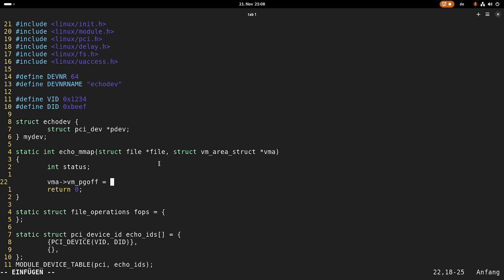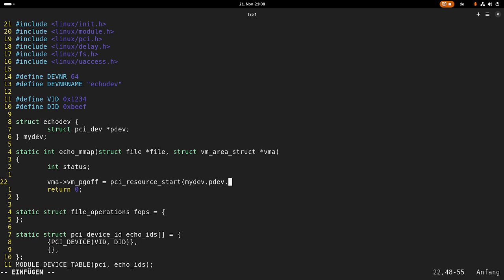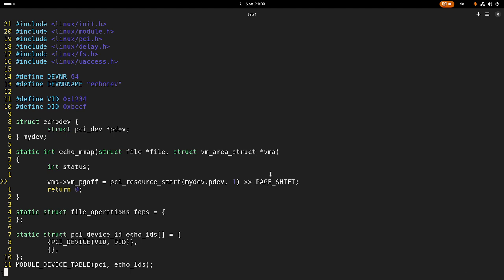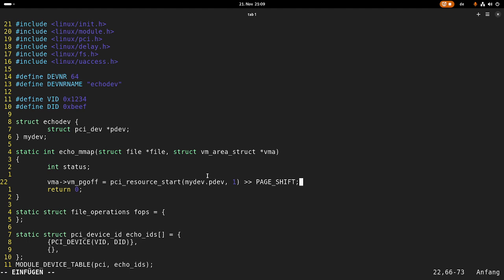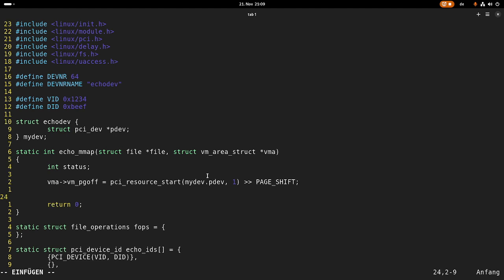So now we need the physical address of bar 1. We can get this with the function pci_resource_start, which gives us the start address of a PCI bar. We want the PCI bar from the device struct pdev, which we initialized in the probe function. I want to have the start of bar 1. Then we need to shift this by PAGE_SHIFT because we need the page number here. Now we have to reconfigure our MMU so in the future the pointer from userspace will directly point to the start of bar 1.